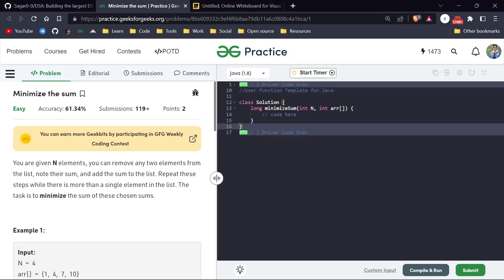Welcome back everyone. My name is Sagar and we are back with another video. Today is day 194 of our POTD series and this question is called 'Minimize the Sum'. This is an easy level question and it is very straightforward — if you know the concept of priority queue, you must have done this question.